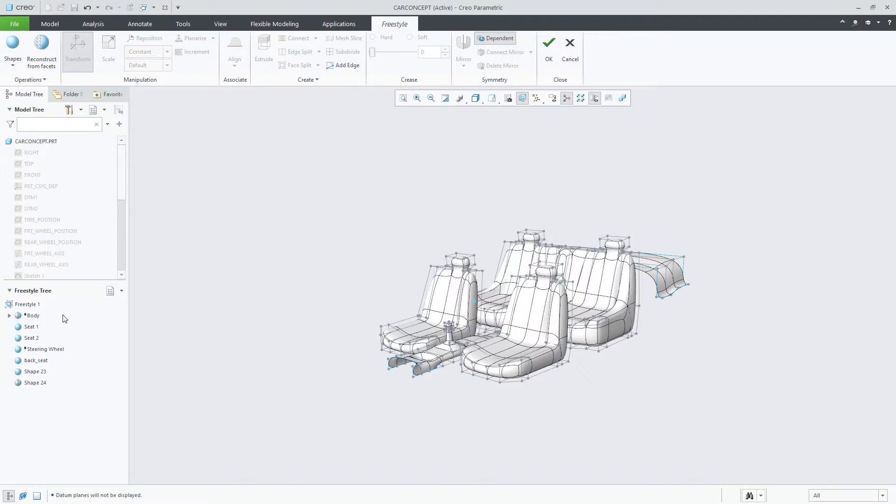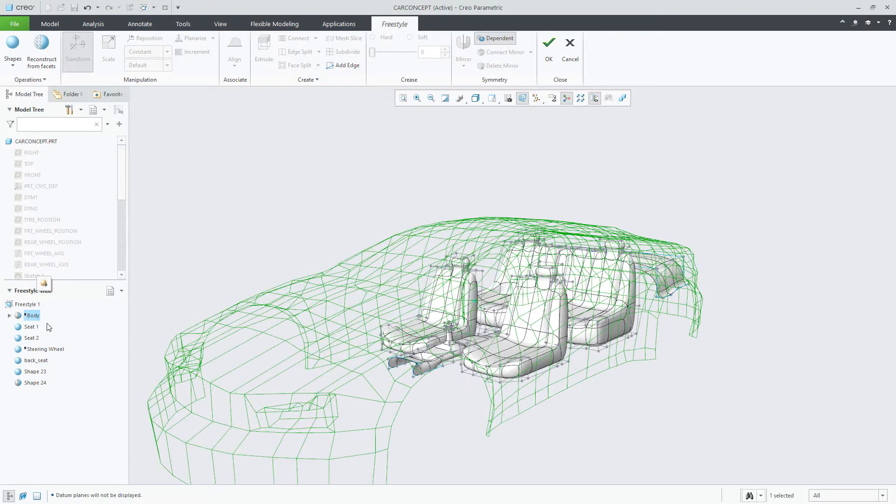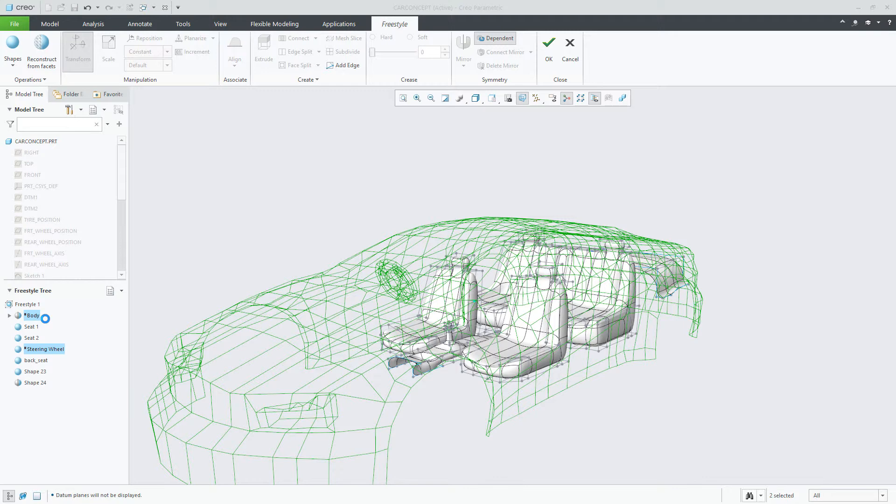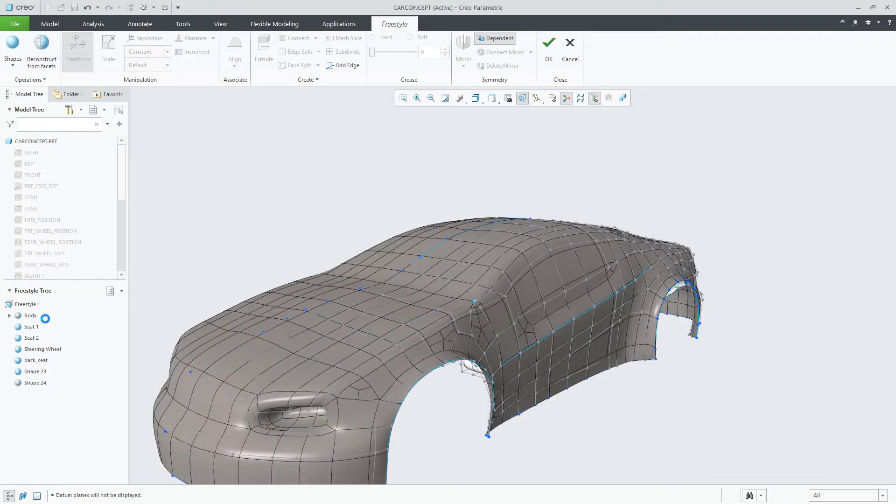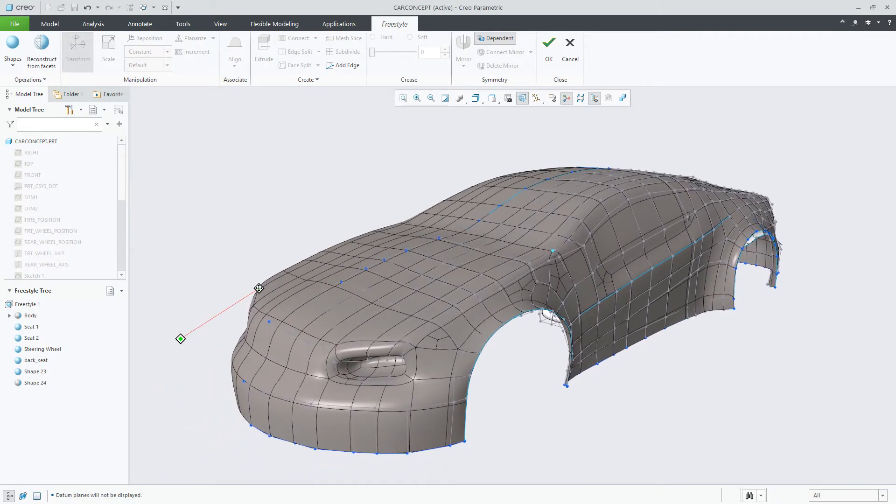Each suppressed shape will have a standard suppressed symbol beside the shape in the Freestyle tree, making it easy to determine those shapes that are suppressed. At any time, you can resume the shape to make it available in Freestyle.